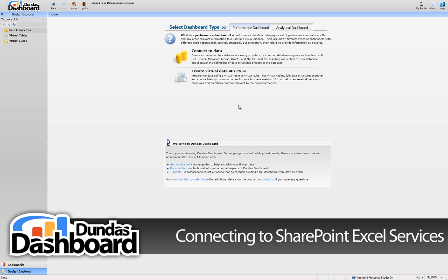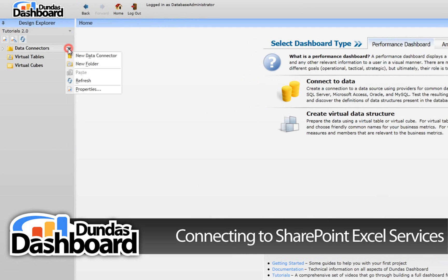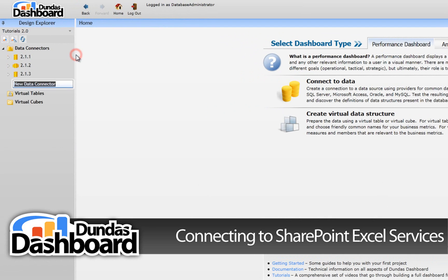Let's start off by going to the design explorer and clicking on data connectors context menu. Next, click on the new data connector menu item to create a new data connector.